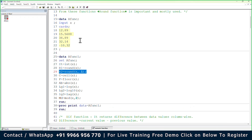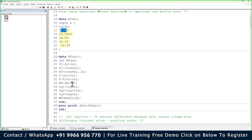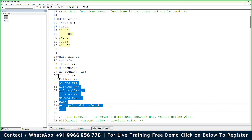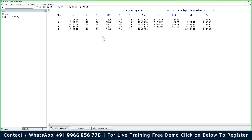R1 is the round value of x. R2 is ROUND(x, 0.1) — rounding to one decimal place. So 12.89 rounded to one decimal becomes 12.9, because 8 rounds up. I'm also writing ABS(x) for absolute value, LOG(x) for the log value, LOG10(x) for the base-10 log, LAG(x) for the lag value, and MOD(x, 2) for the remainder when divided by 2. Let me execute and view the results.